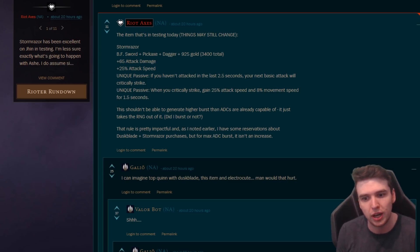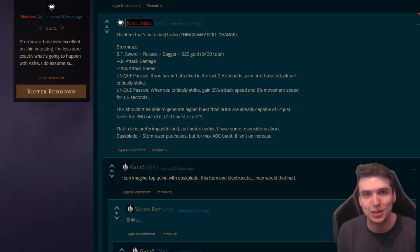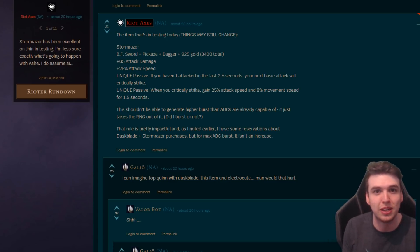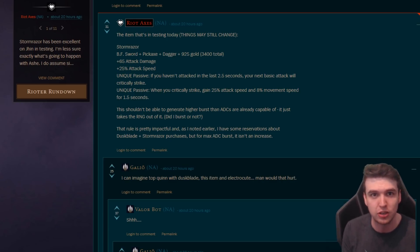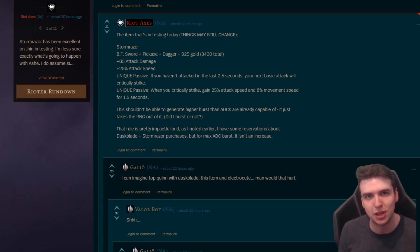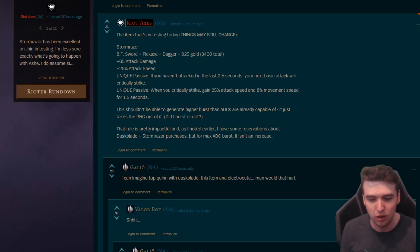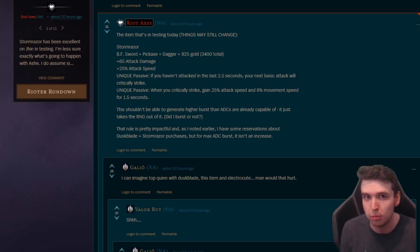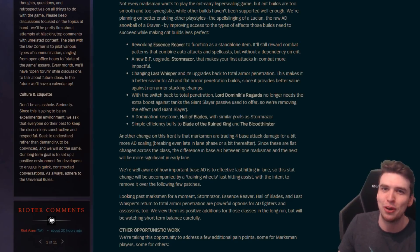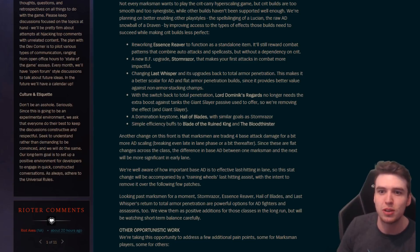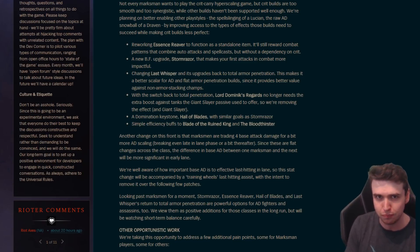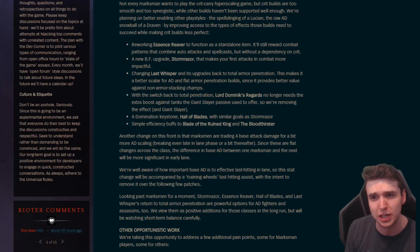3400 gold which is actually quite expensive, it's at the top end of what AD items cost right now. 65 AD, quite high but not the highest. 25% attack speed I guess to compensate that a little bit. If you haven't attacked in the last two and a half seconds, your next basic attack will crit. So it's kind of like a guaranteed crit at the start of combat, which sounds really good. Obviously it's kind of good, it's not like Duskblade where it actually increases your damage output like it gives you 200-300 extra damage.